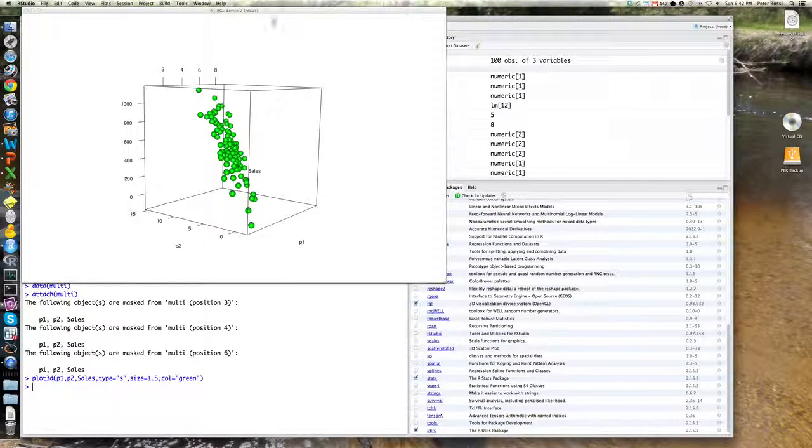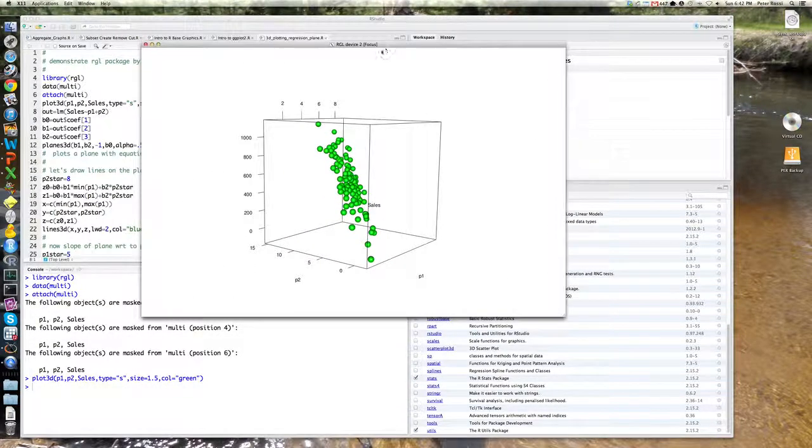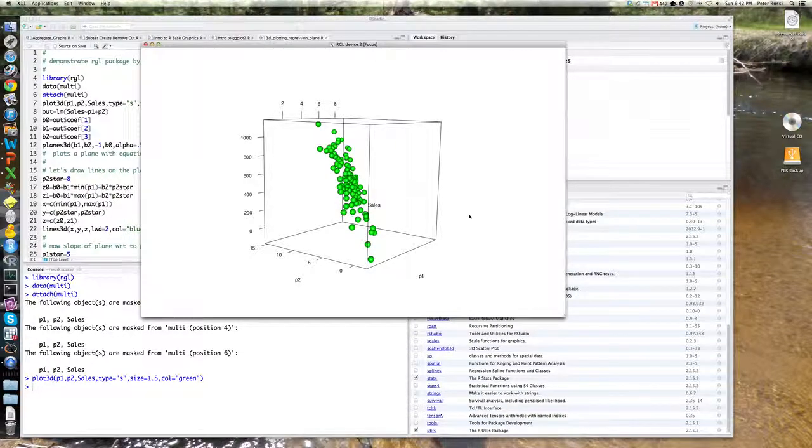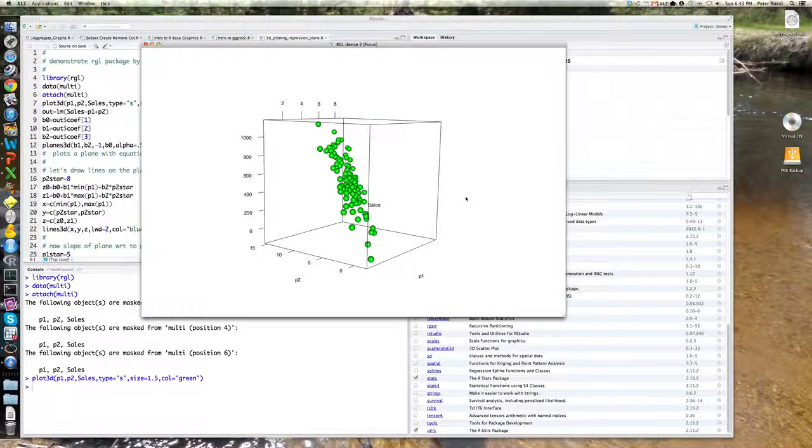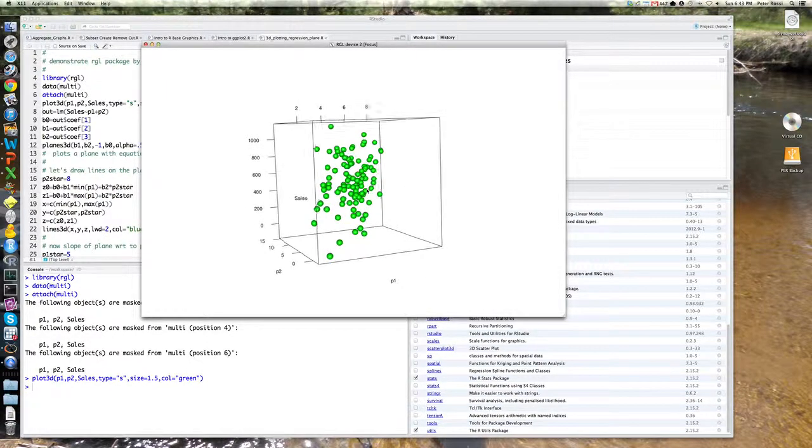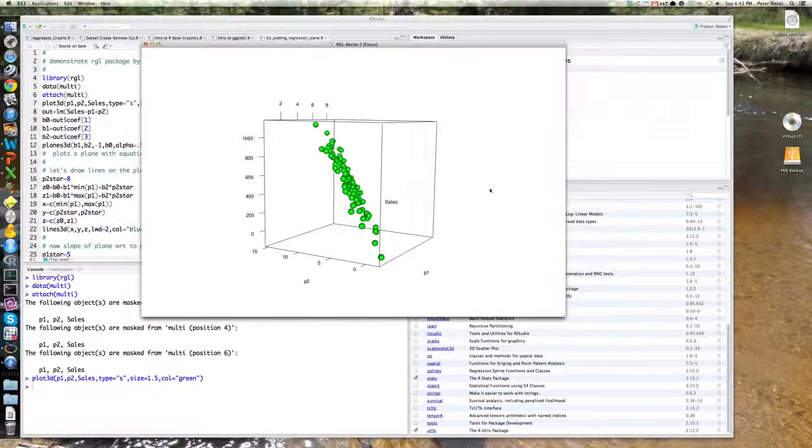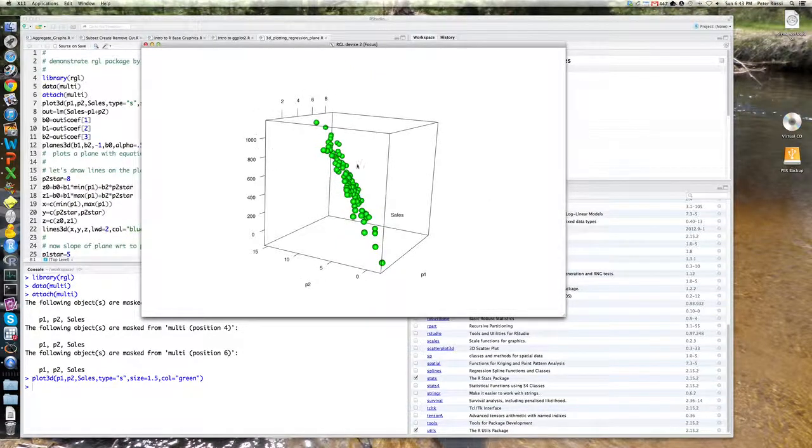And RGL will bring up a separate device that's outside of the RStudio environment. It's not a standard Quartz or plotting device, this is actually an X11 window. But you can see here is what's called the bounding box, this cube here,